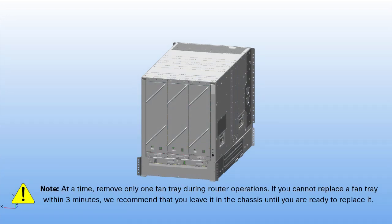At a time, remove only one fan tray during router operations. Please note, if you cannot replace a fan tray within three minutes, we recommend that you leave it in the chassis until you are ready to replace it.